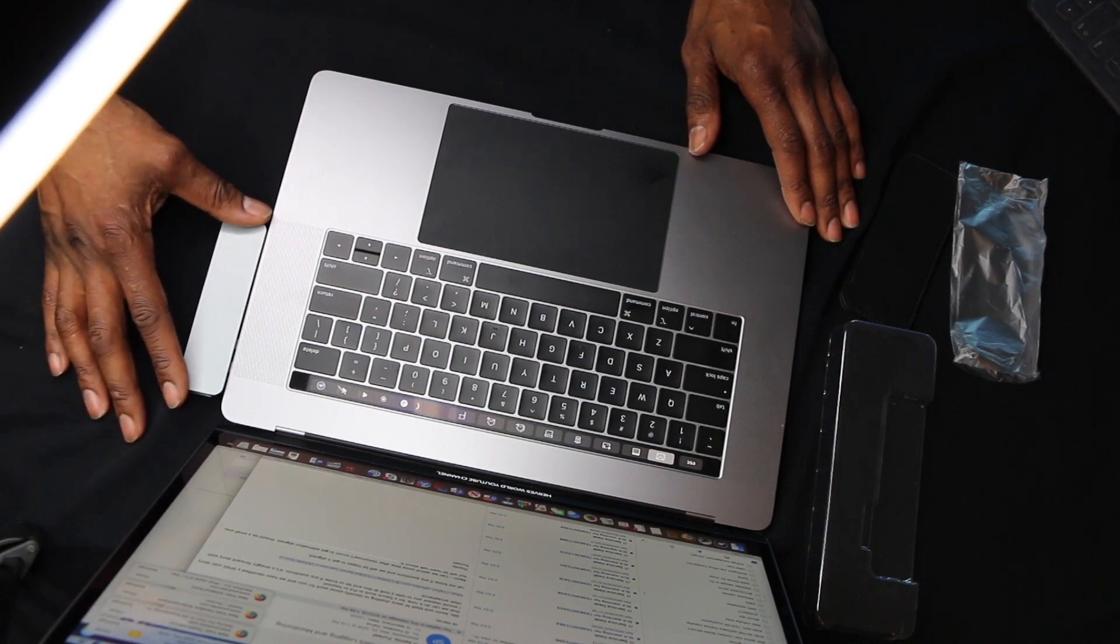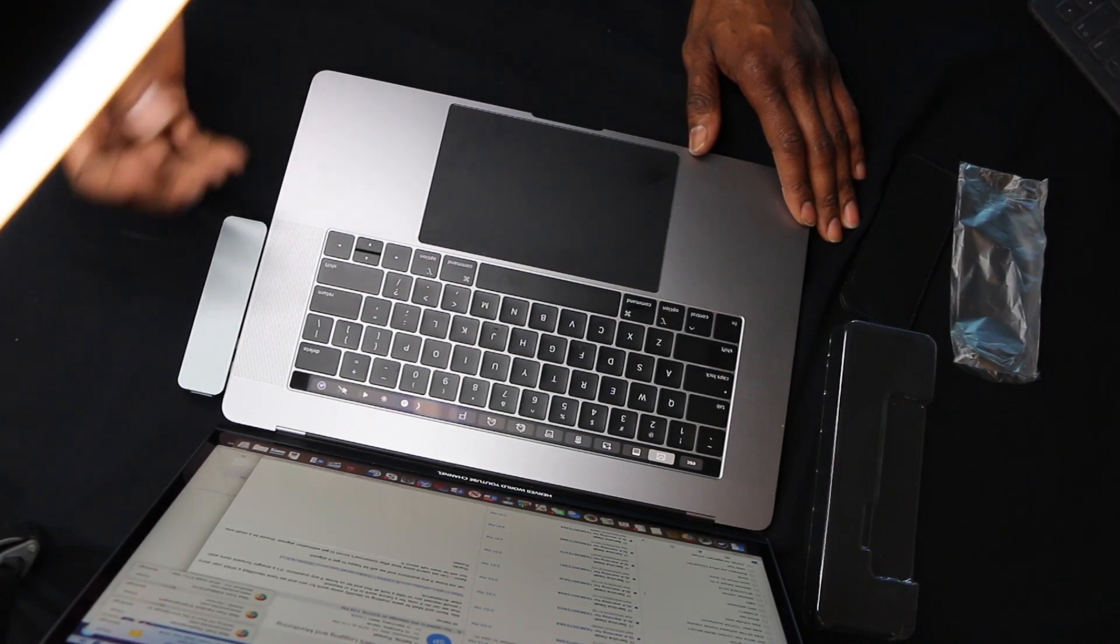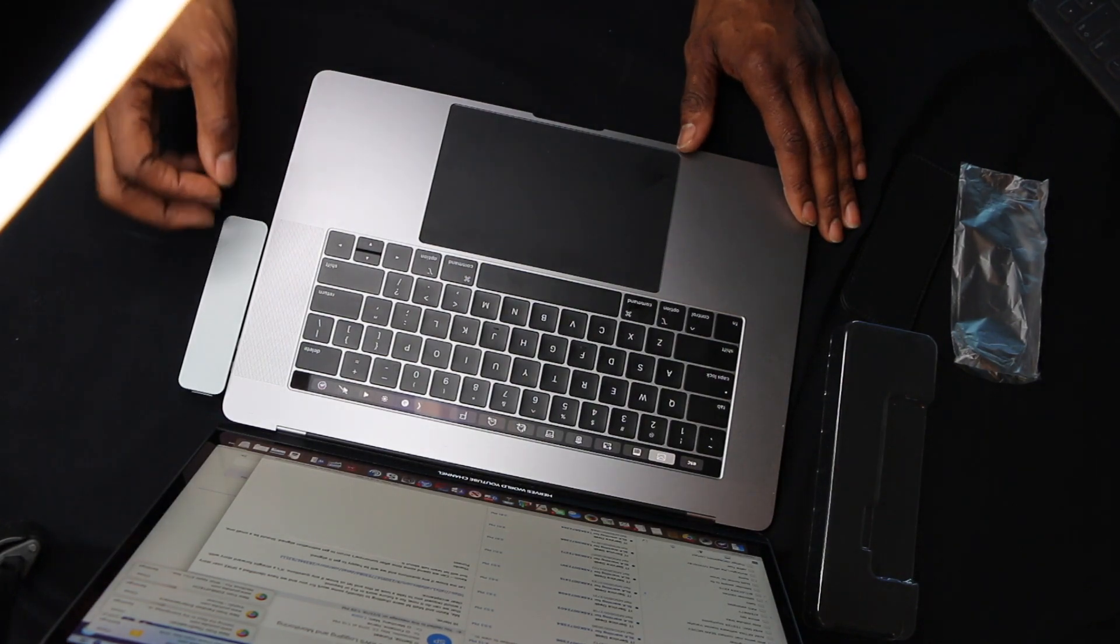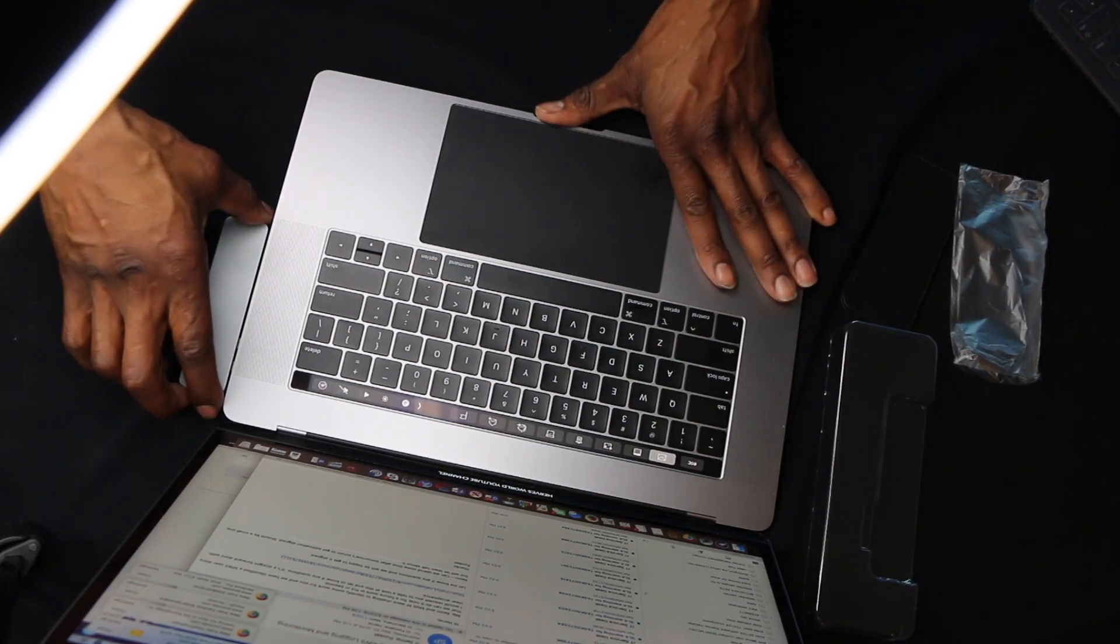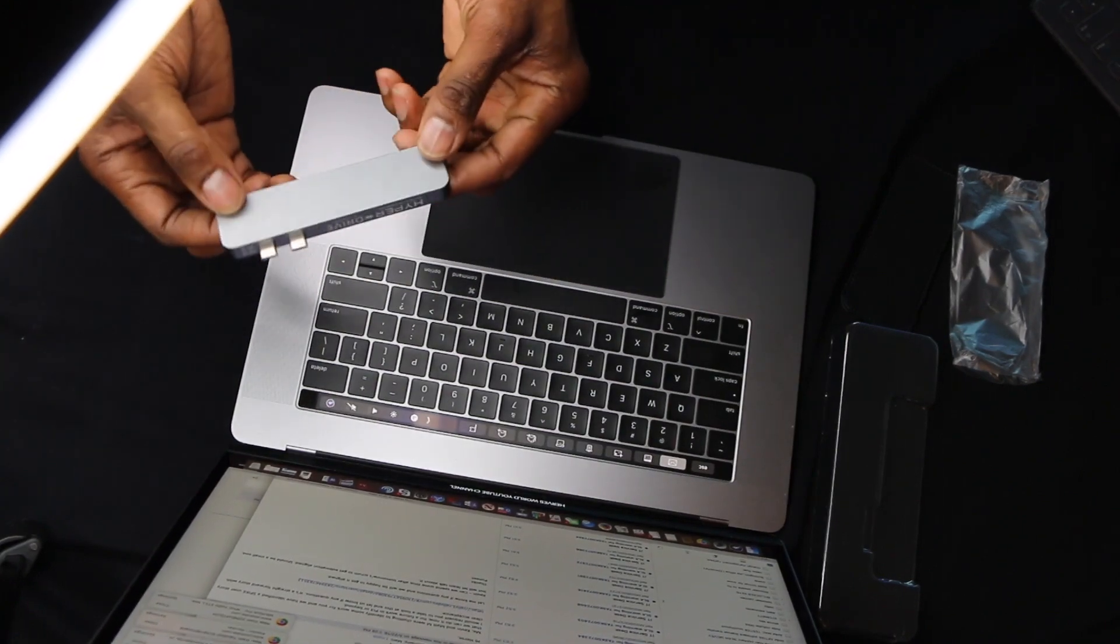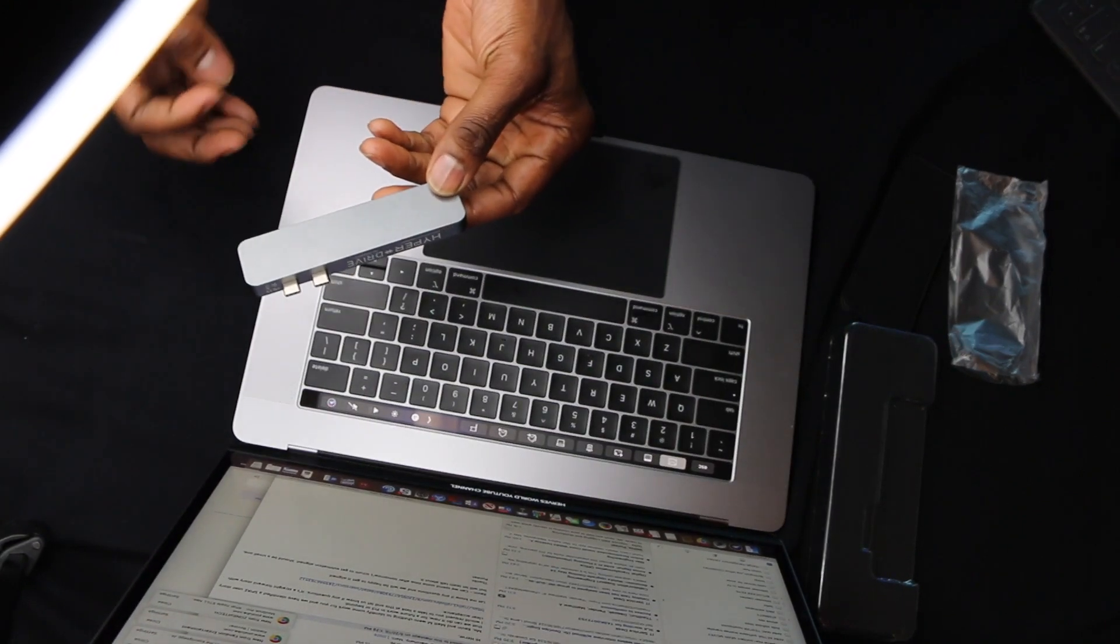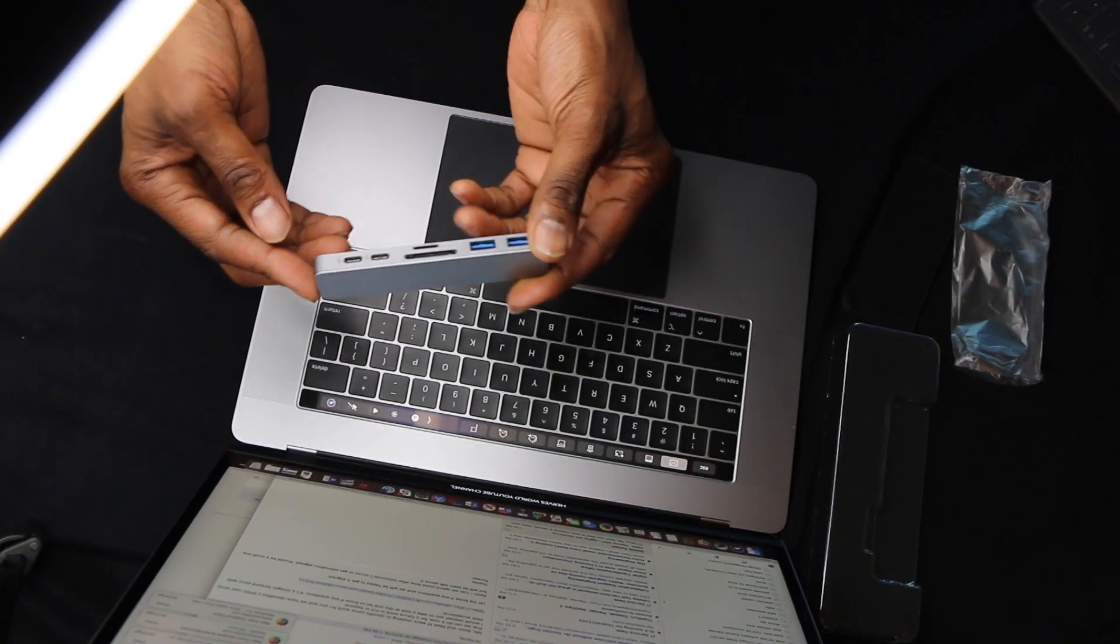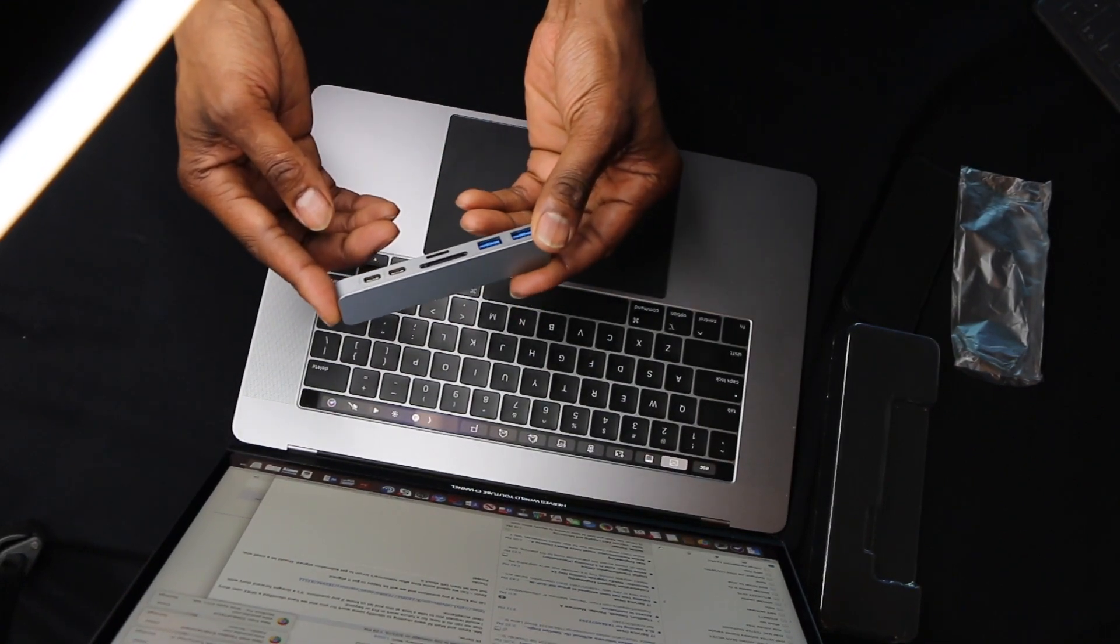It has two female USB-C ports and the connection is very good. It also comes with a 12-month warranty.